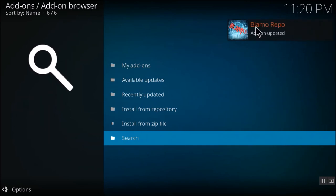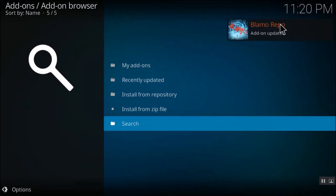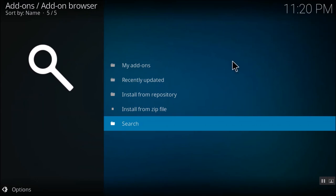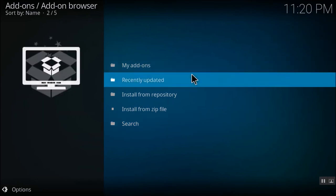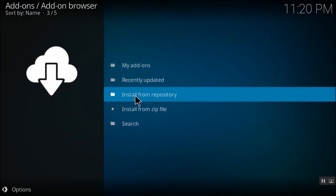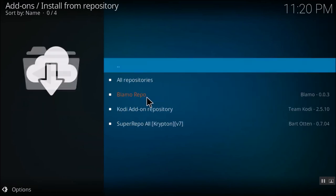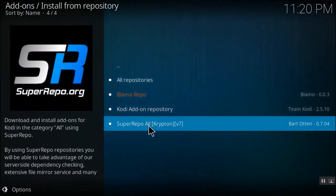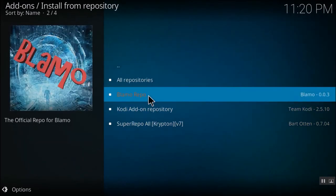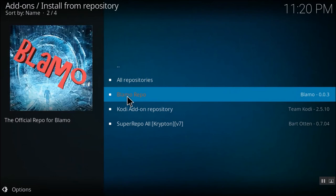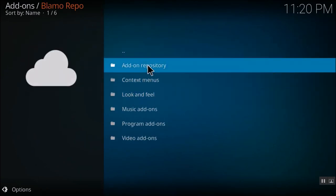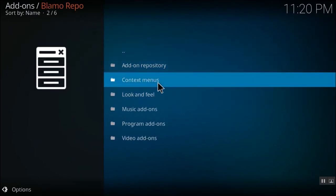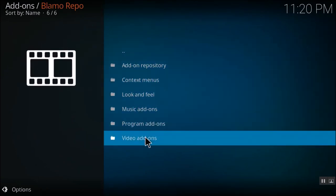So here you can see that blammo repo added, add-on updated. So once it is done, you need to select the install from repository folder. And here you can see our repository has been added. So once I click on this repository, I'll go to video add-ons.